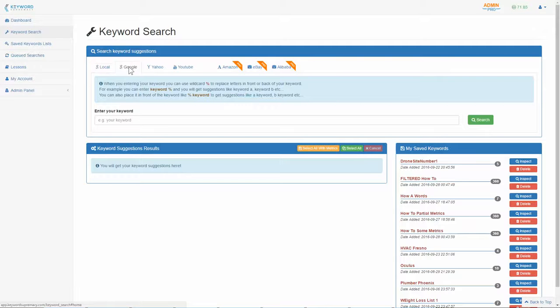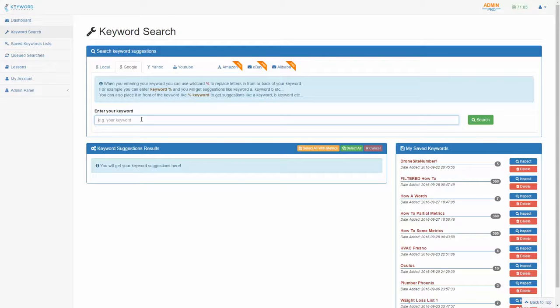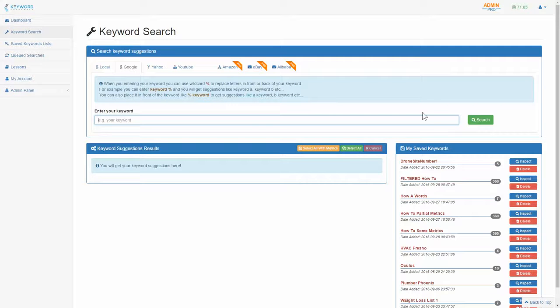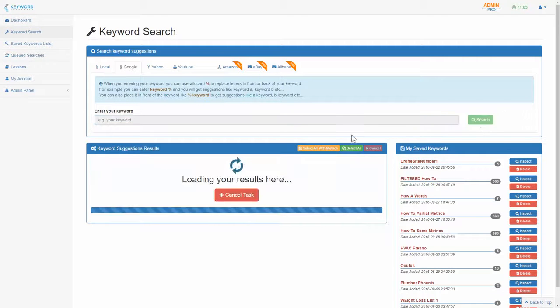So I'm just going to start here on the Google tab. And if you're starting your keyword research and you don't really have a niche that you want to start in, what you can do is actually leave this blank and go ahead and click search.